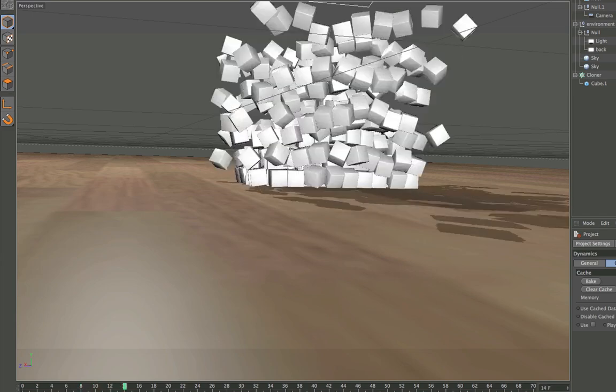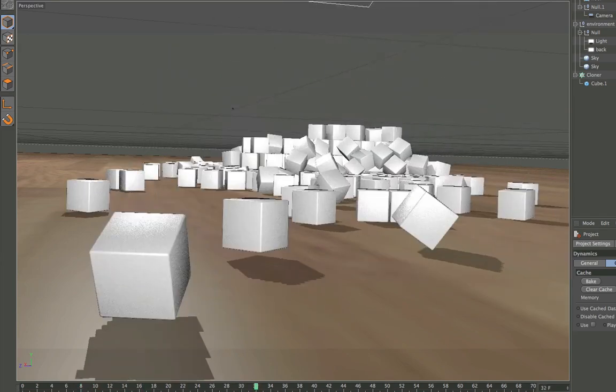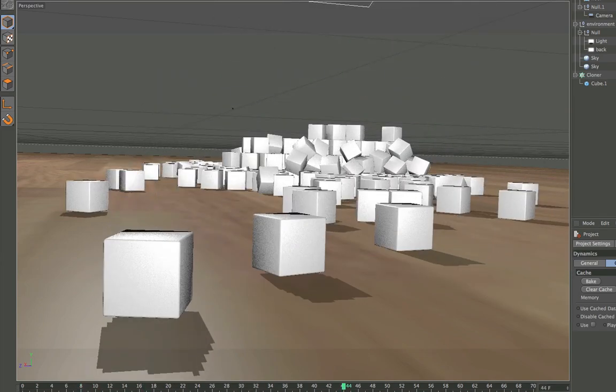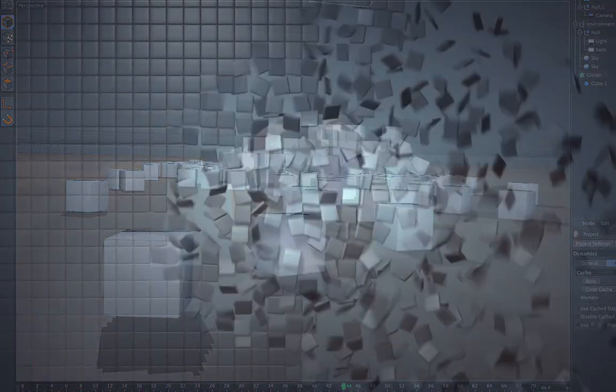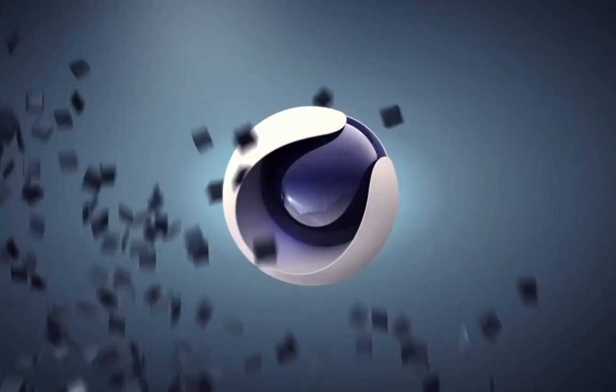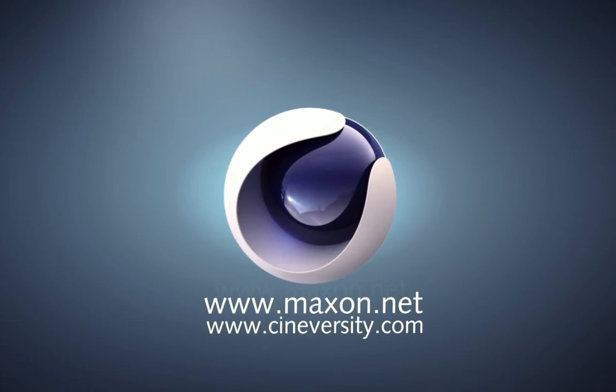Thanks for watching. For more information on Cinema 4D or other Maxon products, please visit cineversity.com or maxon.net.